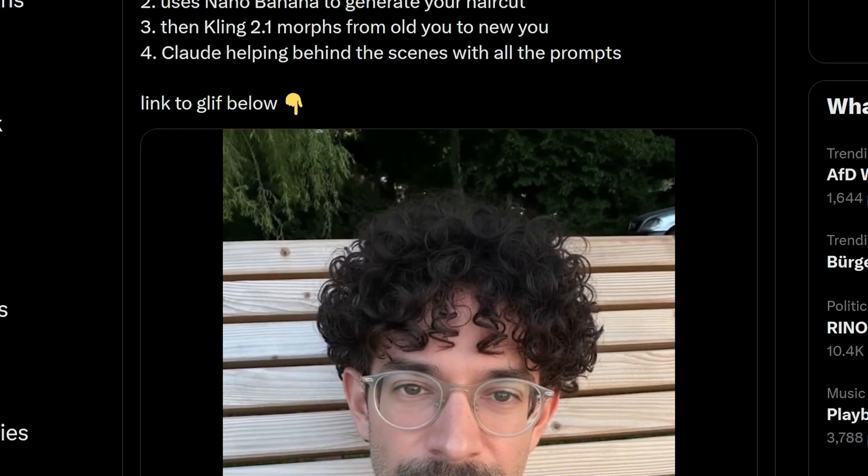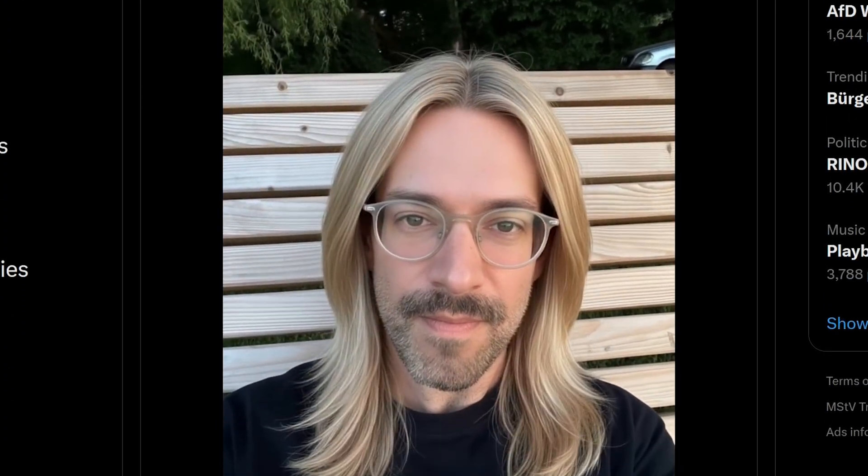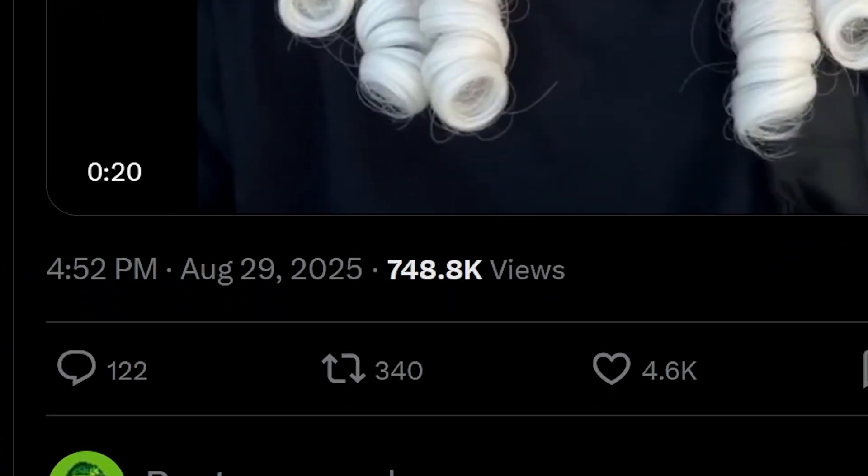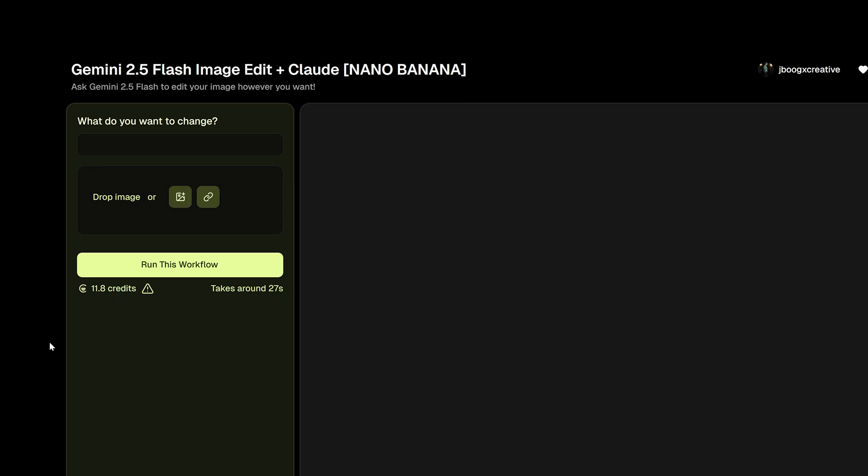Let's recreate this fun effect that Fabian, the co-founder of Glyph made, which went kind of viral. In it, his hair changes into different styles. For this, we're going to be using two workflows, the very popular Nano Banana image edit model and Kling's new first and last frame video model.